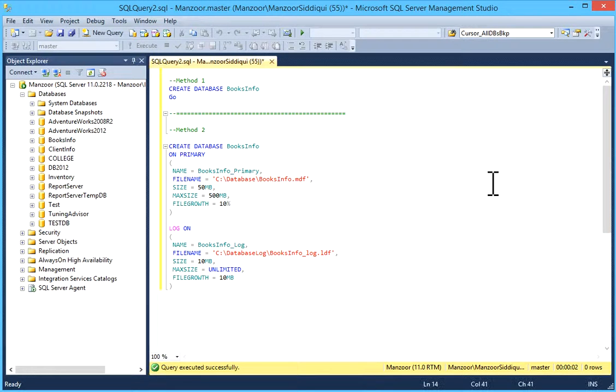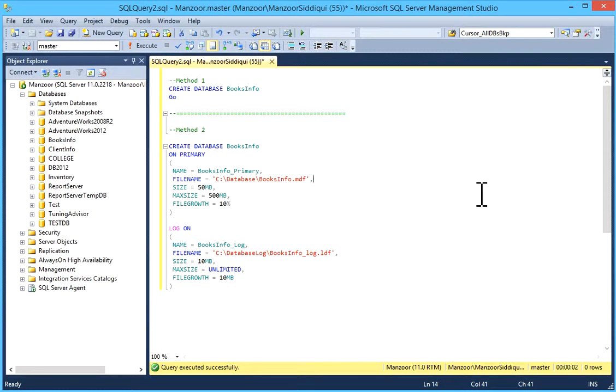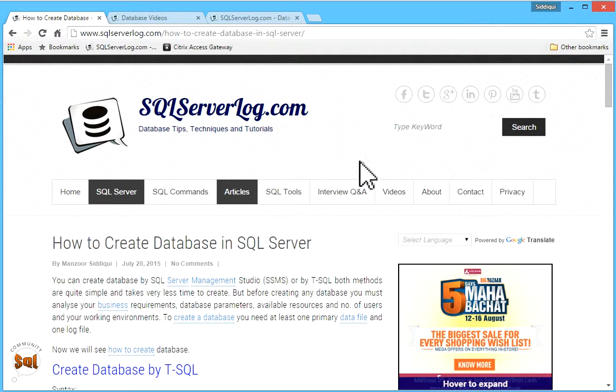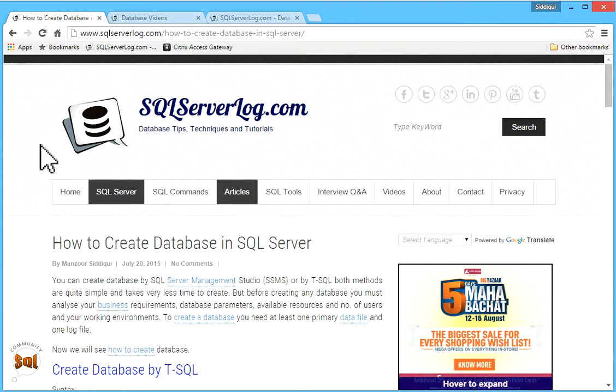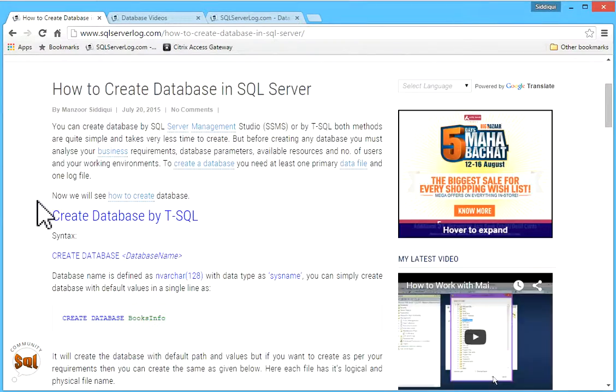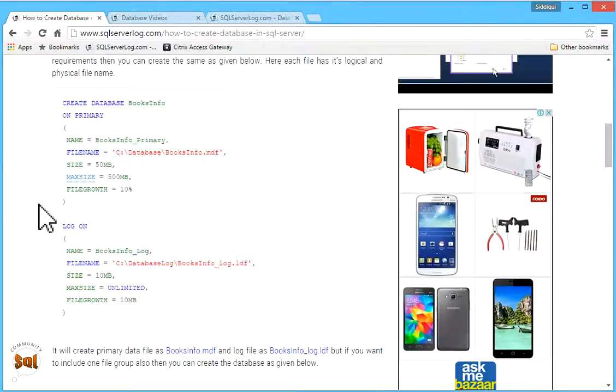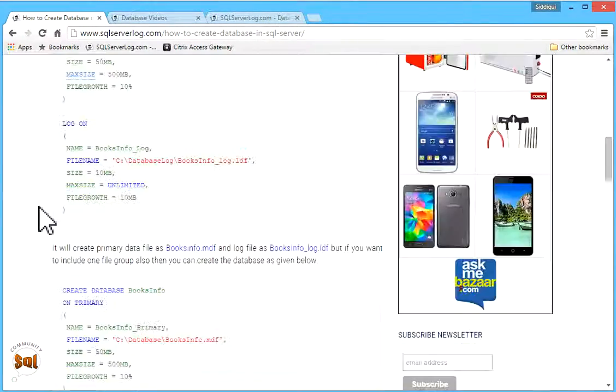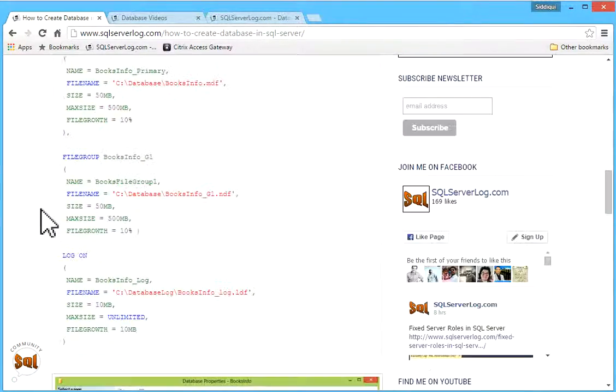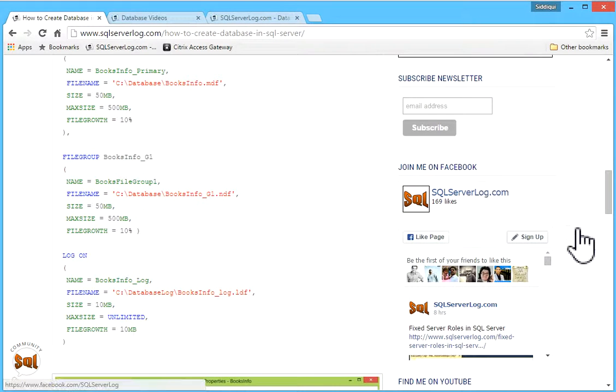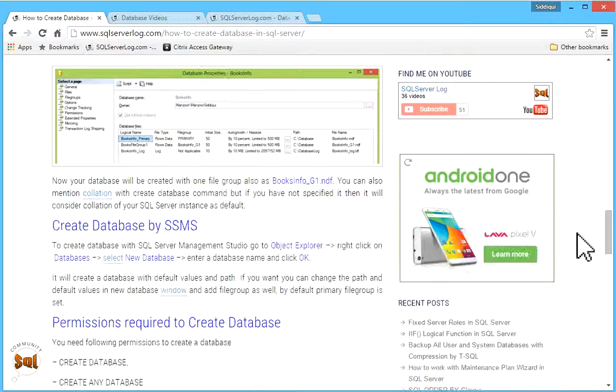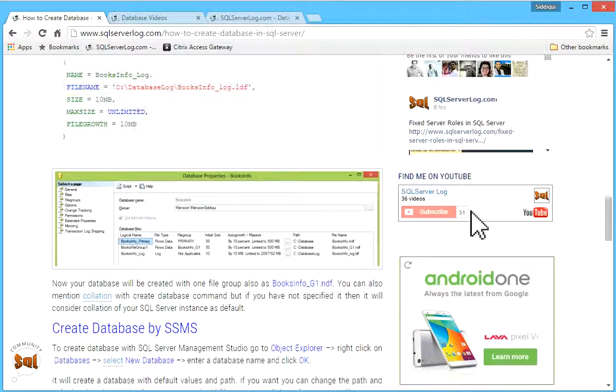So you can easily create database. And you can visit my website also, SQLServerLog.com, and you can refer how to create database in SQL Server. And you can subscribe to my newsletter, Facebook, and YouTube.